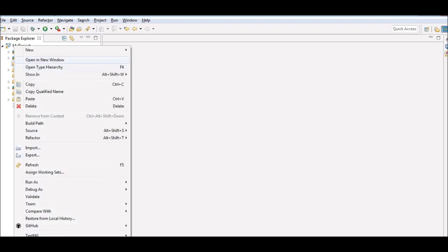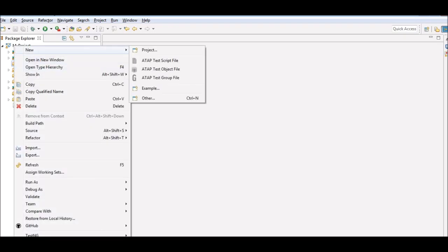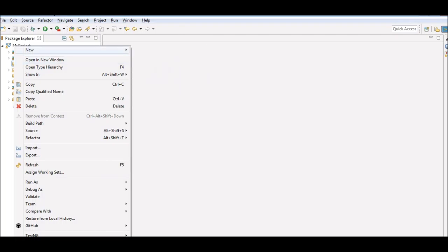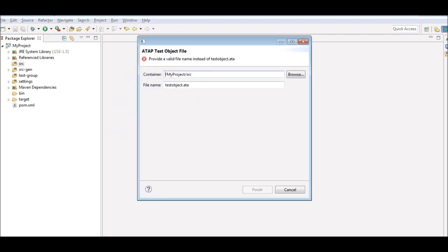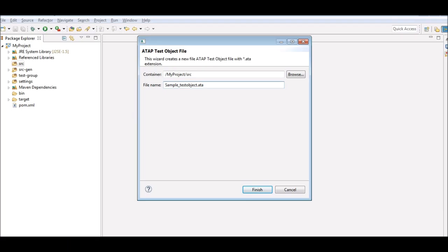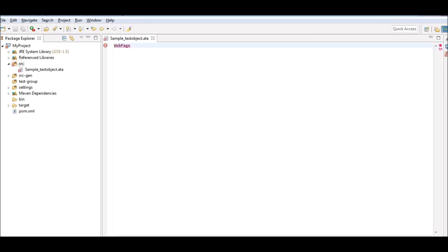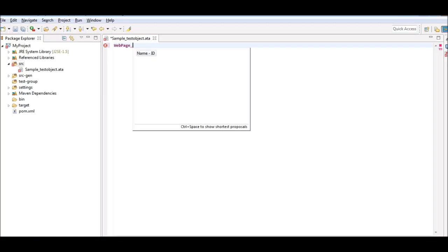To create a test object file, we right-click on the SRC folder and from the new options, select ATAP test object file. Enter a name of your choice and click Finish. The object file opens with the keyword webpage and an error symbol. This error symbol denotes the object file is incomplete.